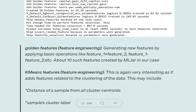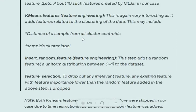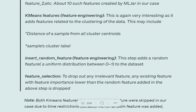K-means features is very interesting. It tries to include features after clustering the whole dataset. The features may include distance of a sample from cluster centroids or the sample's cluster label. These can be added as new features.